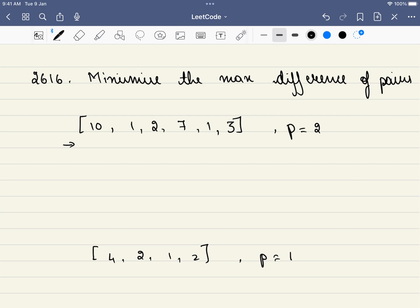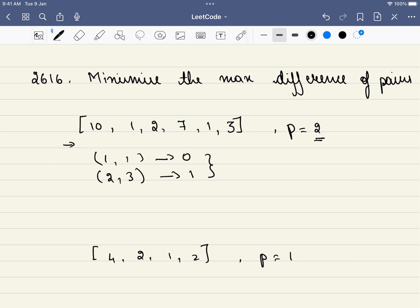In this problem we are given an array and a value P, which is the number of pairs. We have to pick P pairs that have the minimum difference. For example, picking pairs (1,1) and (2,3) gives differences of 0 and 1 respectively — the maximum is 1, so our answer is 1. If P equals 3, the only remaining pair is (10,7), giving a difference of 3, so the answer would be 3.